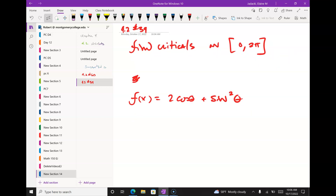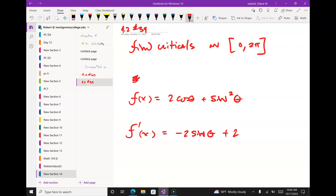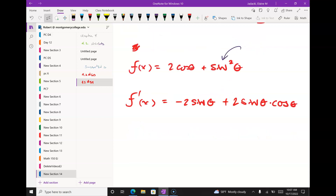We need the derivative. The derivative of 2cos(θ) is -2sin(θ), plus the derivative of sin²(θ) is 2sin(θ)cos(θ). Factoring out -2sin(θ), I get -2sin(θ)(1 - cos(θ)).